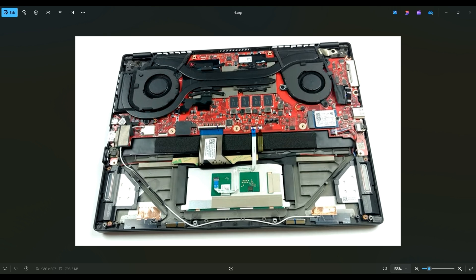This computer only has a single M.2 port. NVMe solid state drives can only fit the 2230s, this small size right here, 2230. It doesn't have the ability to fit a longer 2280 solid state drive. So unfortunately, this is all you can put in it.